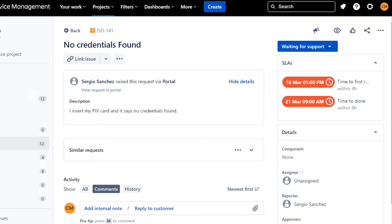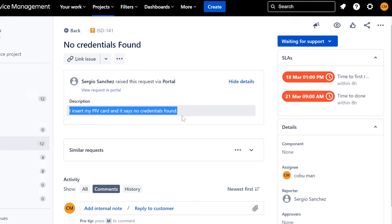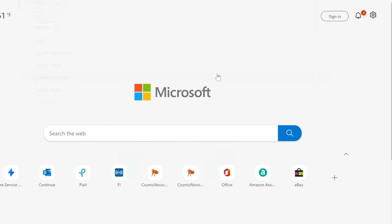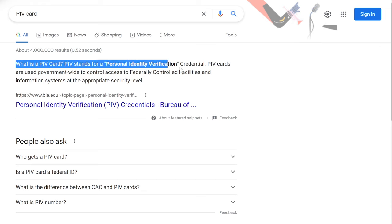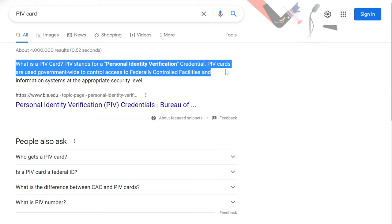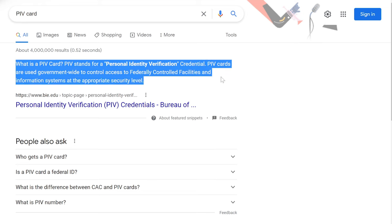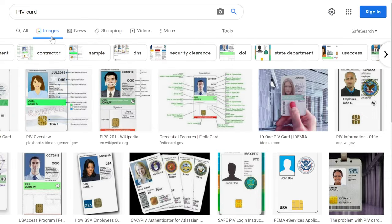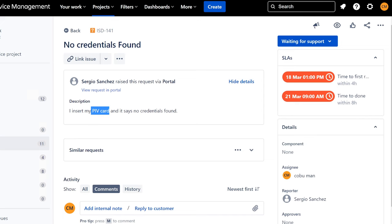Another one from Sergio — I'm going to assign this ticket to myself. It says 'No credentials found — I insert my PIV card and it says no credentials found.' I'm assuming a PIV card is some kind of authentication device. Let me Google it: PIV stands for Personal Identity Verification. PIV cards are used government-wide to control access to federally controlled facilities and information systems at the appropriate security level.